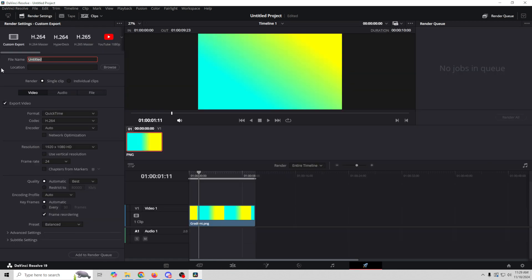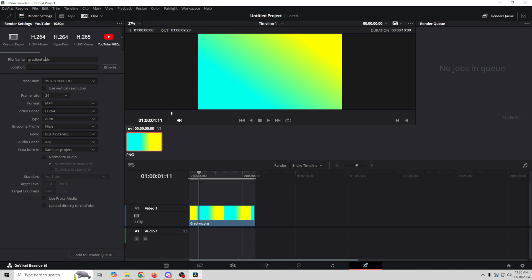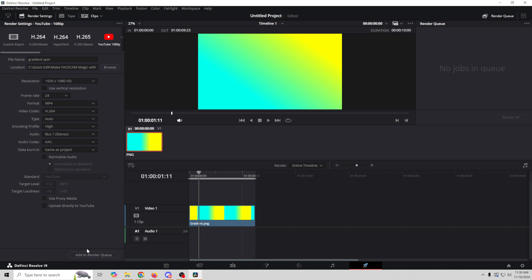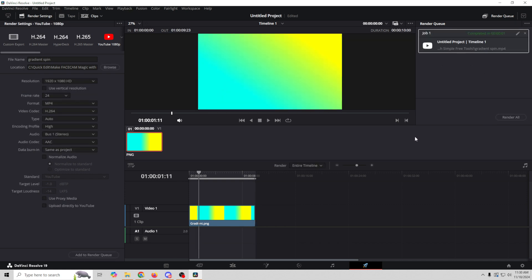Now we go to Export and call this 'gradient spin', select 1920 by 1080 in the YouTube section, browse to our save location, add it to the render queue, and render it out. Now we've got our animation video. I work really hard to create content I think you're going to enjoy — if you're enjoying this video, leave a thumbs up; if not, a thumbs down is perfectly fine. If everyone watching leaves a rating, I'll definitely know what kind of content you enjoy. Thank you so much and let's get back to the video.